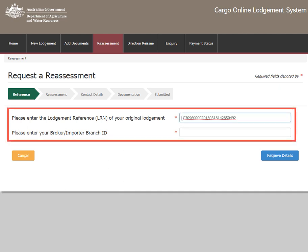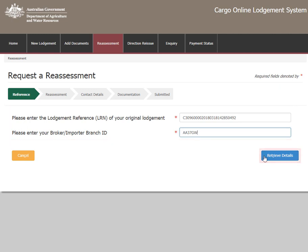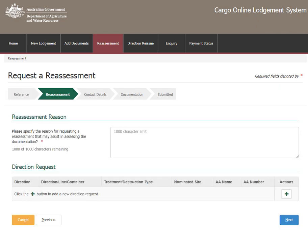Enter the Lodgement Reference Number, or LRN, of your original lodgement, followed by your Broker or Importer Branch ID. Select Retrieved Details to progress to the next step in the process.